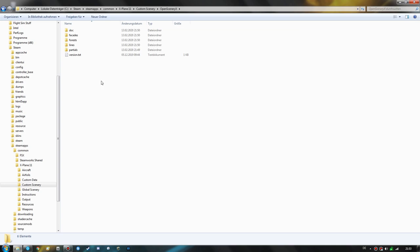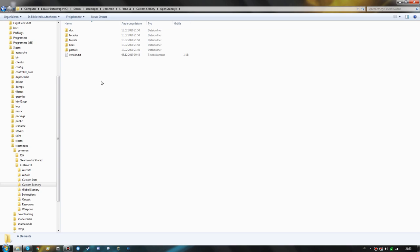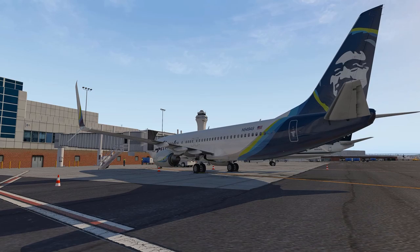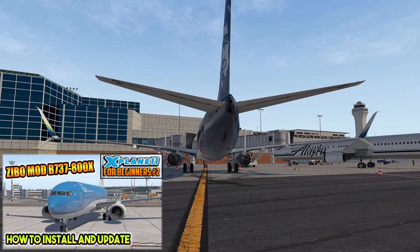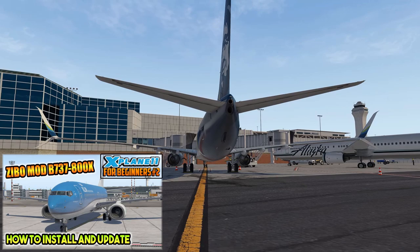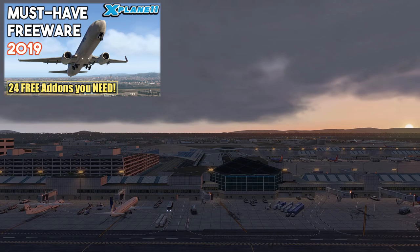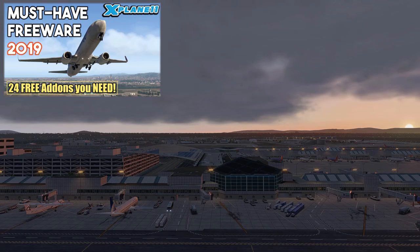One important thing after installing add-on scenery is to make sure the scenery entries are ordered correctly in the scenery_packs.ini file. This is especially true if you install photoreal scenery or HD meshes, which we'll cover later. I've also made an extensive tutorial covering the scenery_packs.ini file and ordering — you can find the link in the video description. I'm also not going to cover the Z-Bow Boeing 737 mod installation here, as I have a separate tutorial for that linked in the description. Now let's move on to the more specific must-have freeware mods.